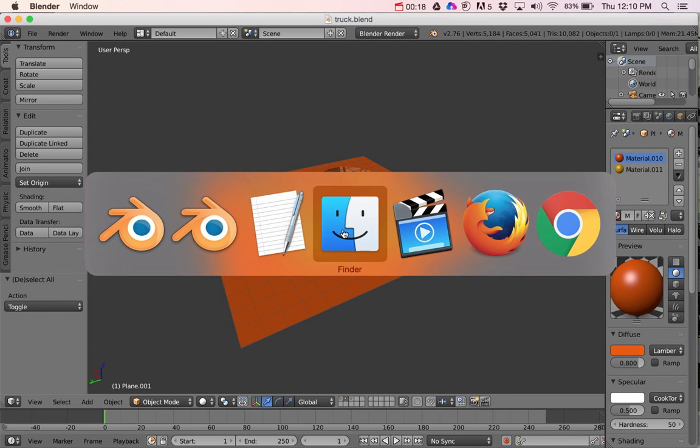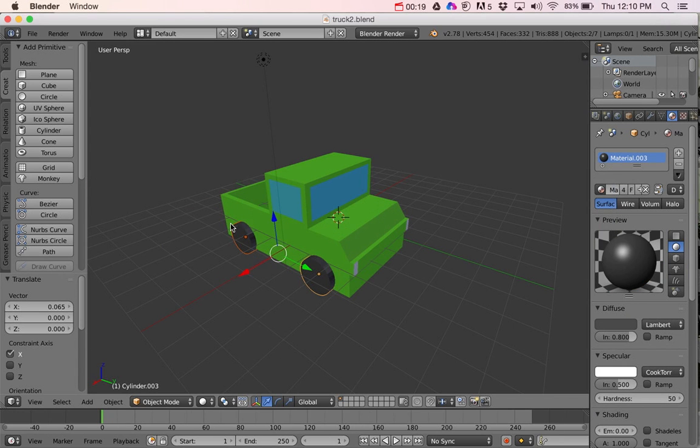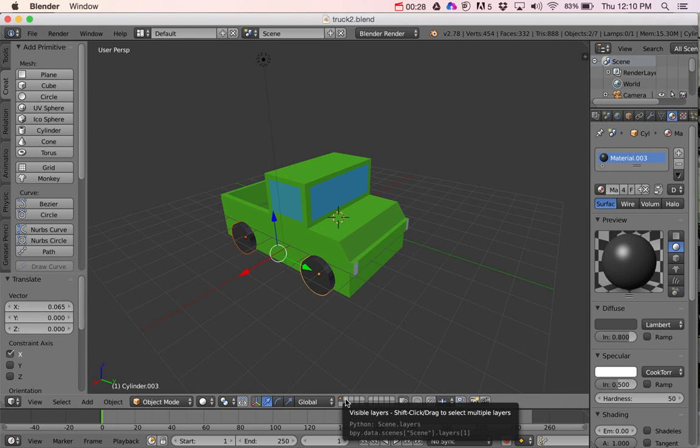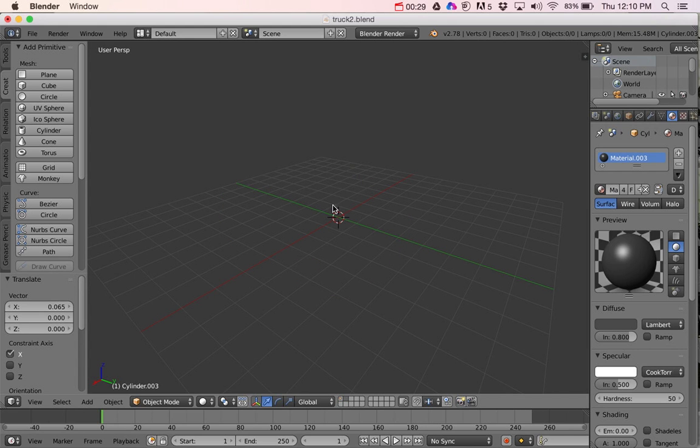So first off, if you were following along from last time, I'm going to just use that same project that I drew my vehicle in. But then down here, if you click on one of these little boxes, that will hide that one and show just a blank canvas area so I can just focus on the track.